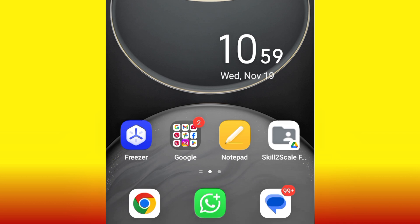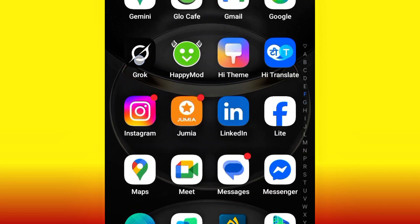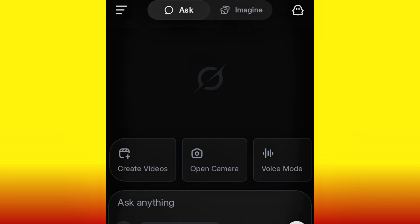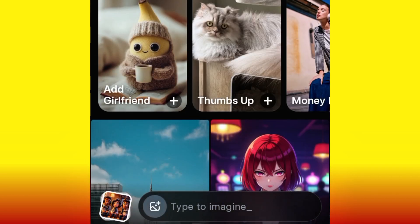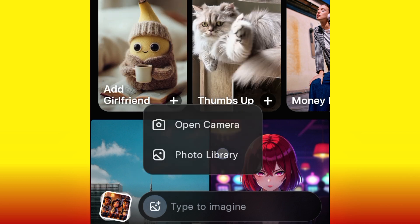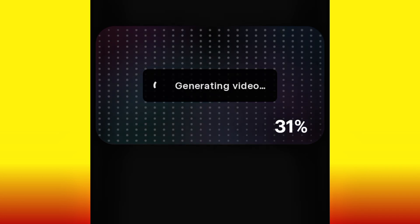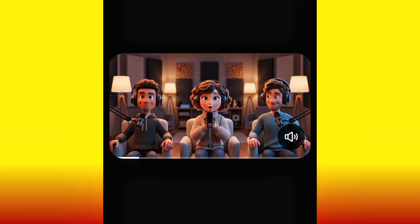Now that you've got your image and also your prompt, the next thing to do is go ahead and animate our image to video. We are going to be making use of a free AI tool called Grok AI. This is the one you should install — Grok, the smartest AI advisor. Here we are on Grok. Click 'Create Videos,' then click the plus icon, go to photo library, and bring in the image. Immediately you upload your image, the video will start generating automatically.